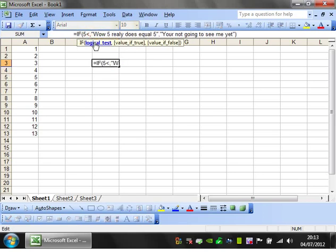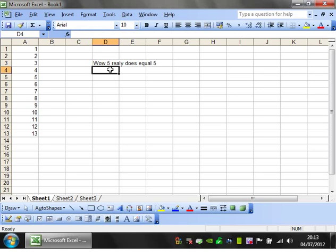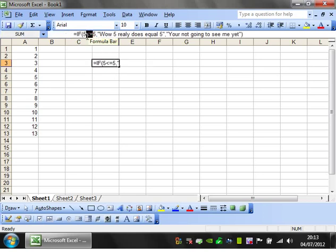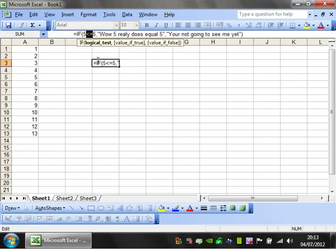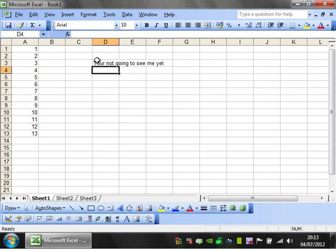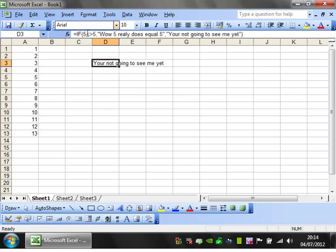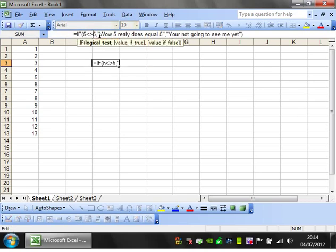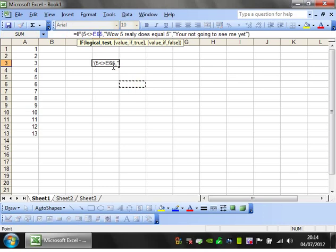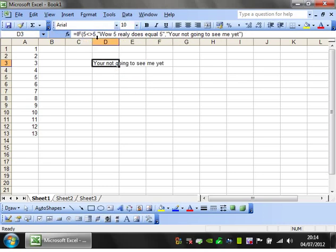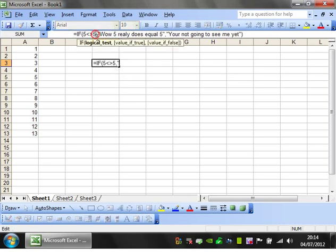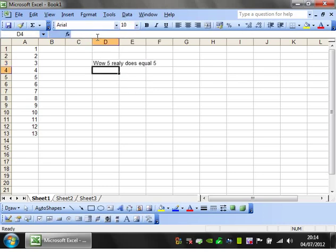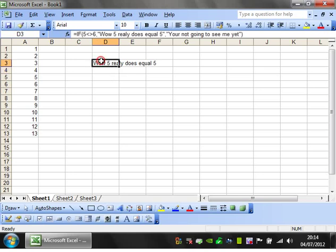5 less than or equal to 5, that's coming up as TRUE because you've got the equal to. And then finally doesn't equal, and that's coming up as FALSE because 5 does equal 5. If we change this to 6, then you'll see it comes up as TRUE.